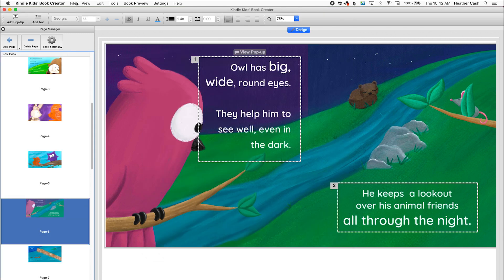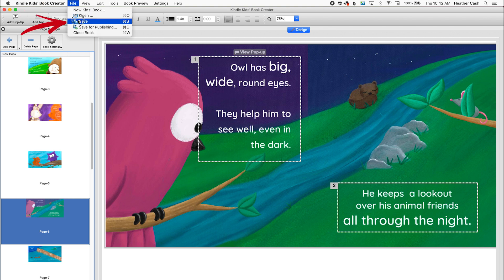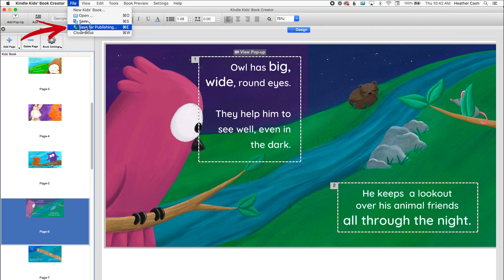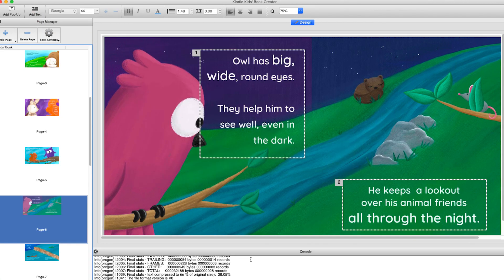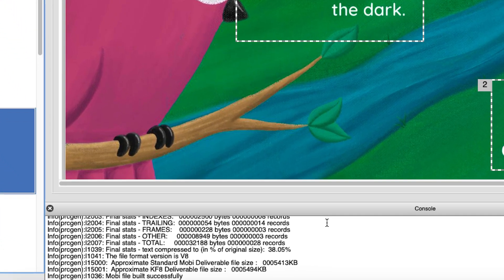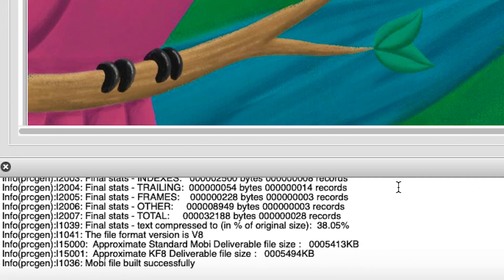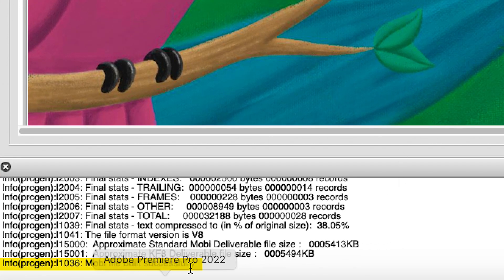And then when all that's done, you can just save it out the same way that you did last time. So we'll go to file, save. And then we'll do file, save for publishing and click save. And now that's done as we can see down here.